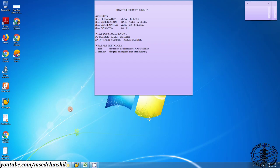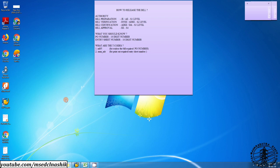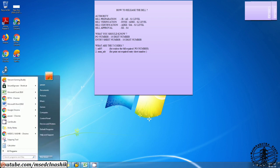Hi friends, this is my YouTube channel MSD Cell Nasik. Today we are going to see how to release the bill in SAP module. So first I am going to connect VPN connection.